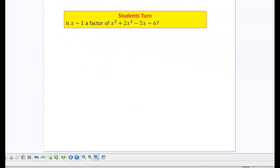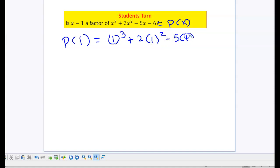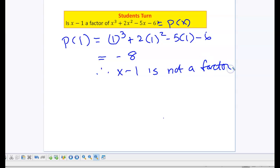Just pause the video quickly and give this one a try. Hopefully you've had a chance. We'll make this equal p of x. So let's try p of 1: I get 1 cubed plus 2 times 1 squared minus 5 times 1 minus 6. This works out to be negative 8. Therefore, x minus 1 is not a factor because the remainder is not 0.